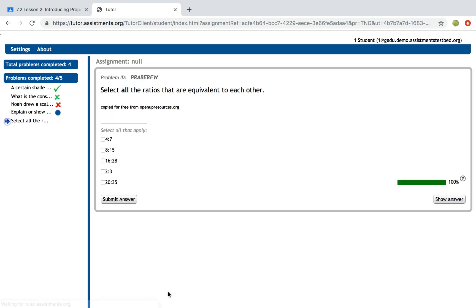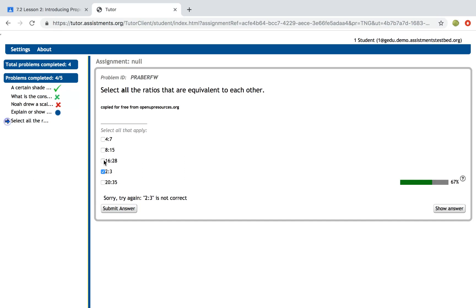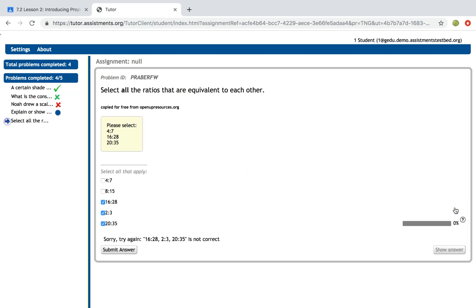Moving on to the last question. Let's say on this last question the student is really struggling, they're not too sure what the correct answer is, they've lost all their partial credit, or even before they lose all their partial credit, they can select this show answer button and it will show them what the correct answer is.